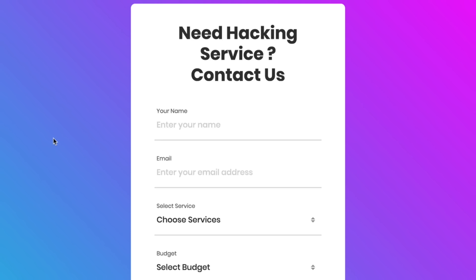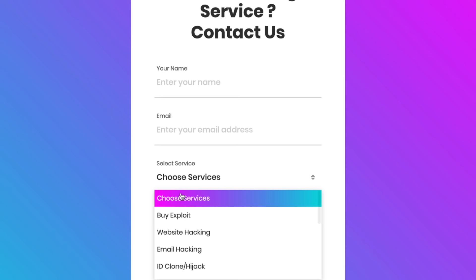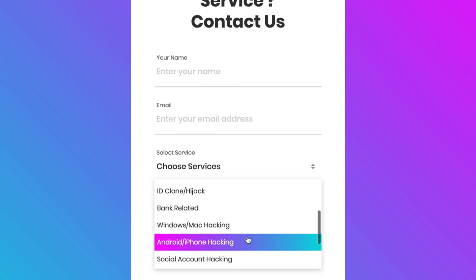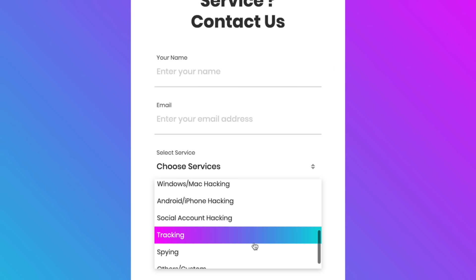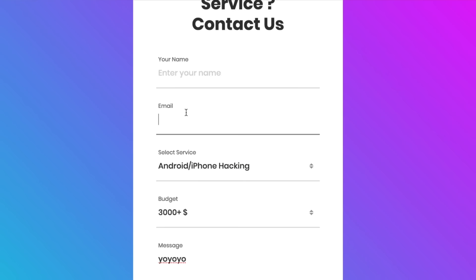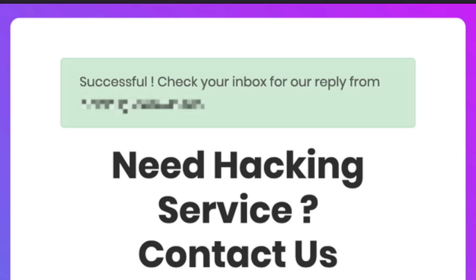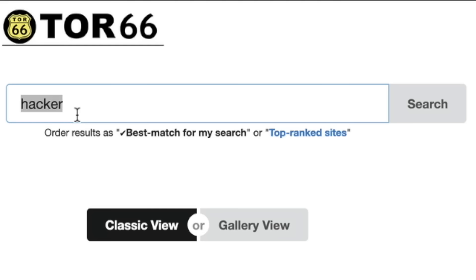Another Tor66 hacker site reads: 'Need hacking service? Contact us.' Services selectable via dropdown include website hacking, email hacking, ID cloned and hijacked, bank-related, Windows and Mac hacking, Android and iPhone hacking, social account hacking, tracking, spying, and custom. A $3,000 budget for iPhone hacking is listed. I filled in a fake name and email as a test and hit send — it actually went through with a 'Check your inbox for a reply' confirmation.